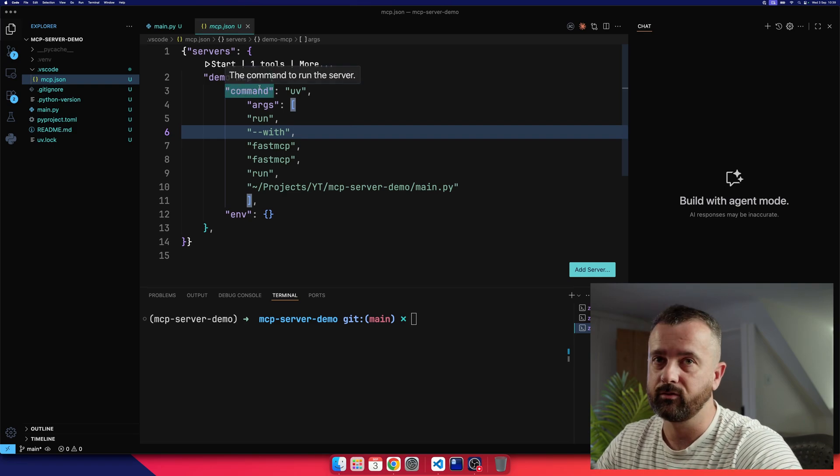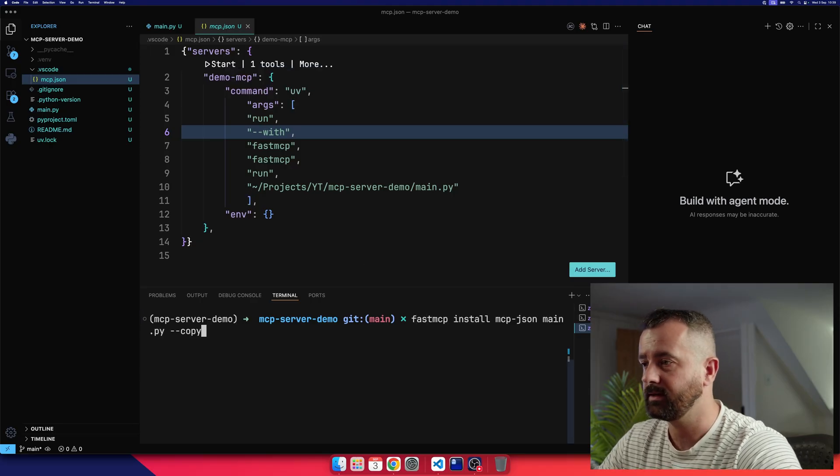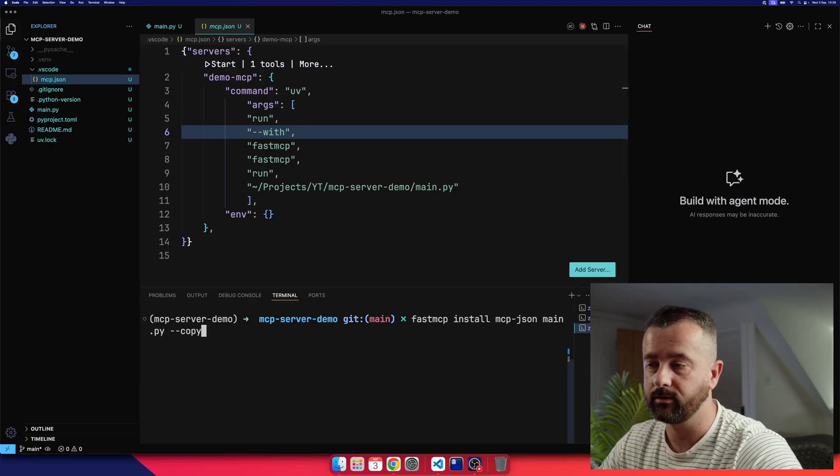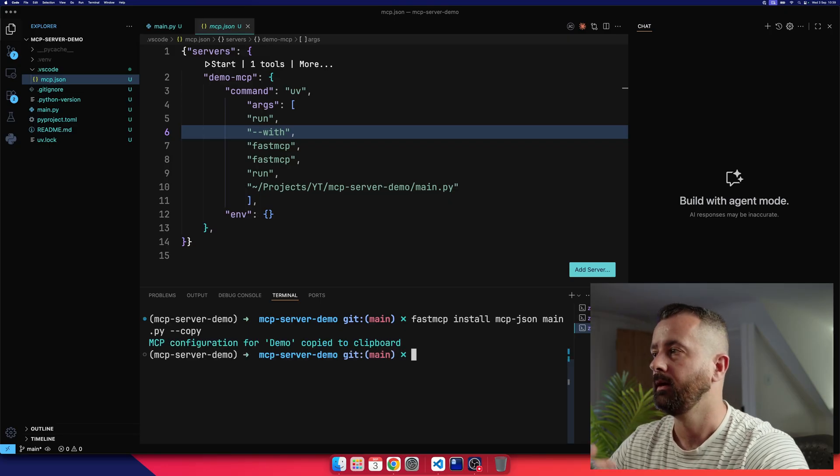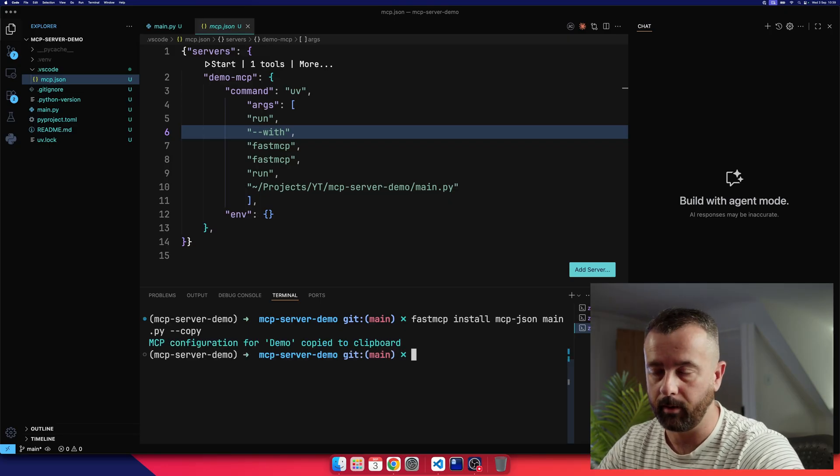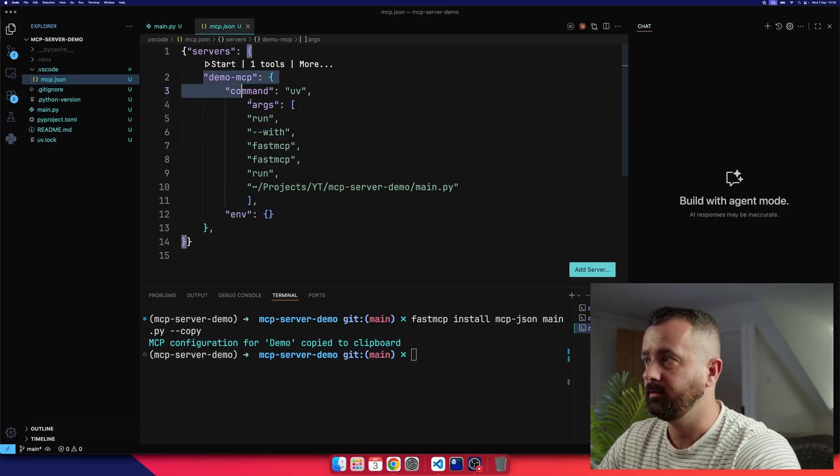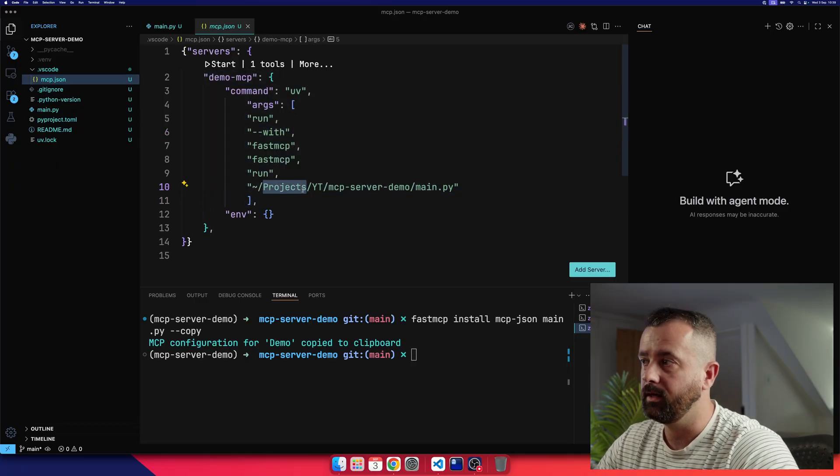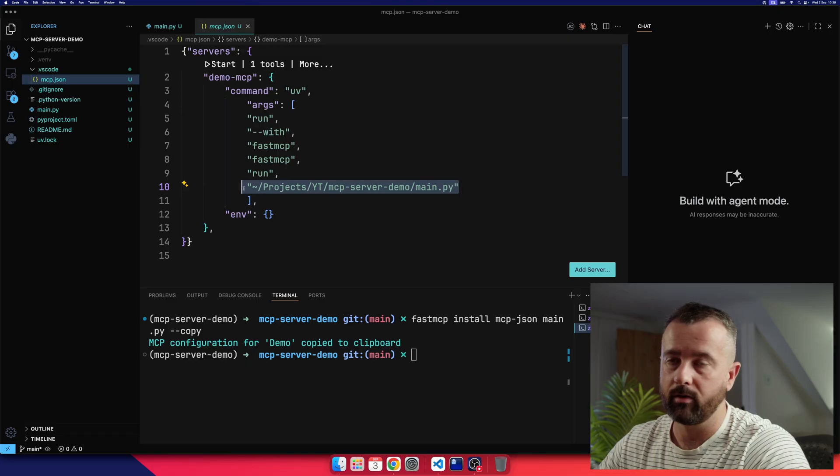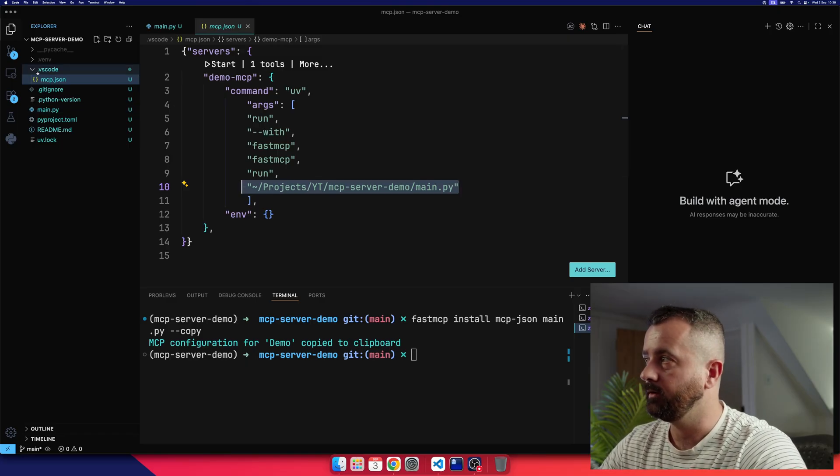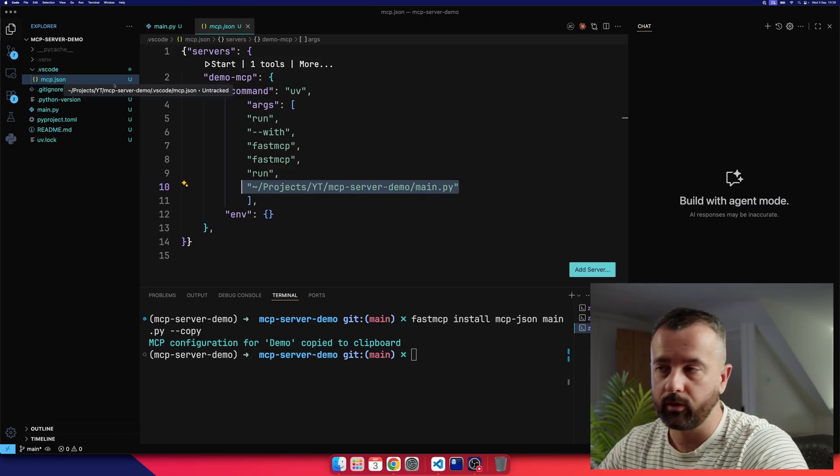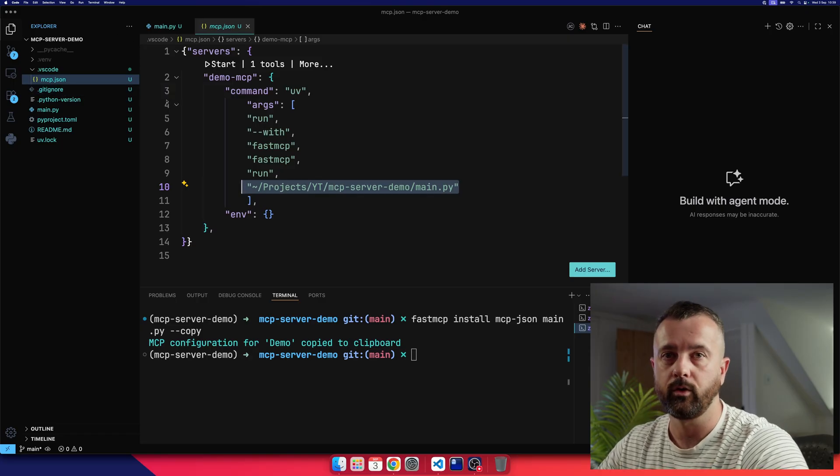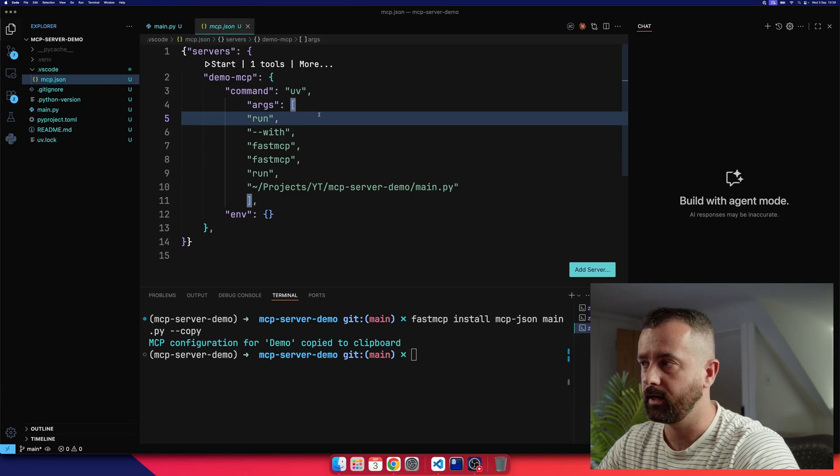Now this is fairly straightforward JSON. You can actually generate this with Fast MCP install, MCP.json, and then main.py. And I've done dash dash copy. That copies most of this to your clipboard. You'll need to add in the servers, and then you just paste everything down here with the location of the file that you want to run that is your MCP server. So you could take this file and copy it into any of your other projects, and your Copilot and your AI would have access to it within that project.